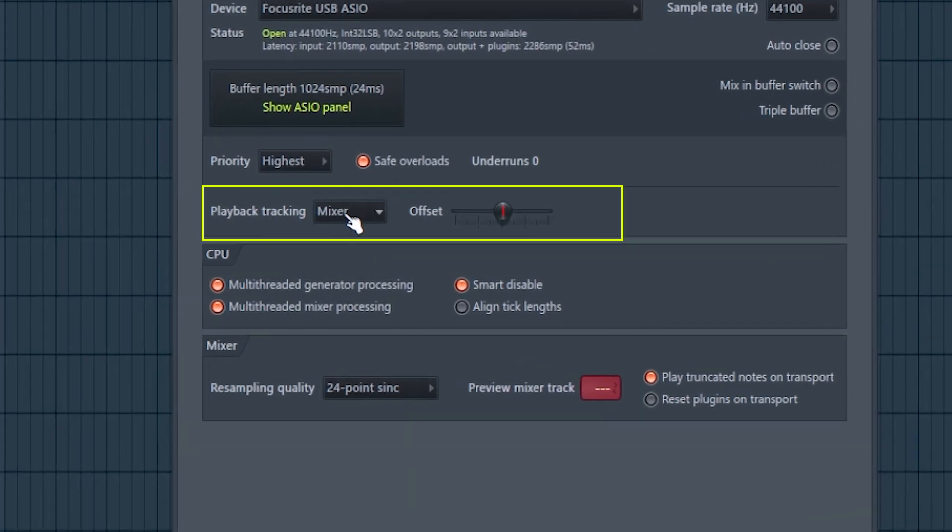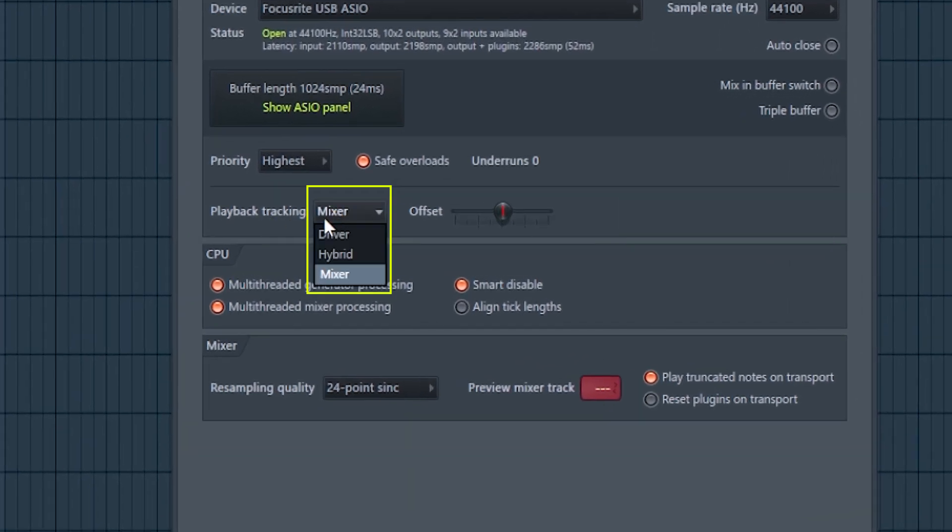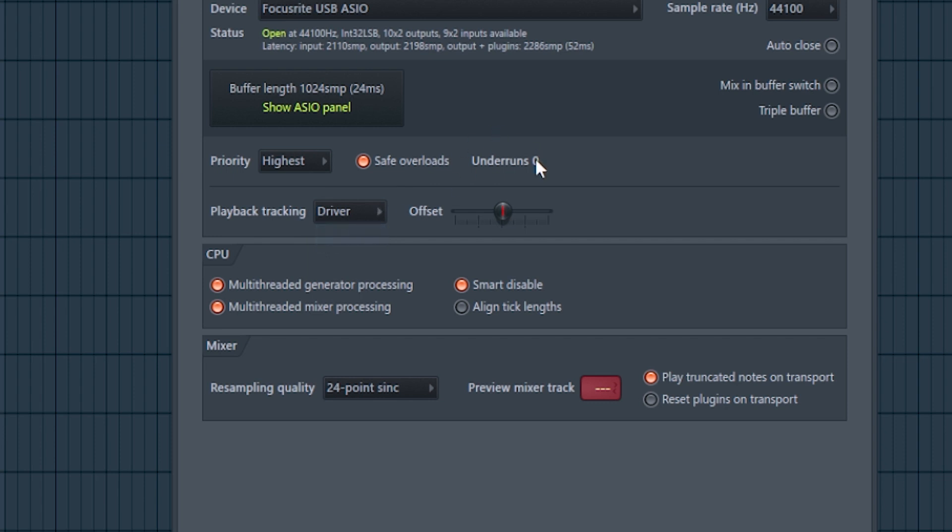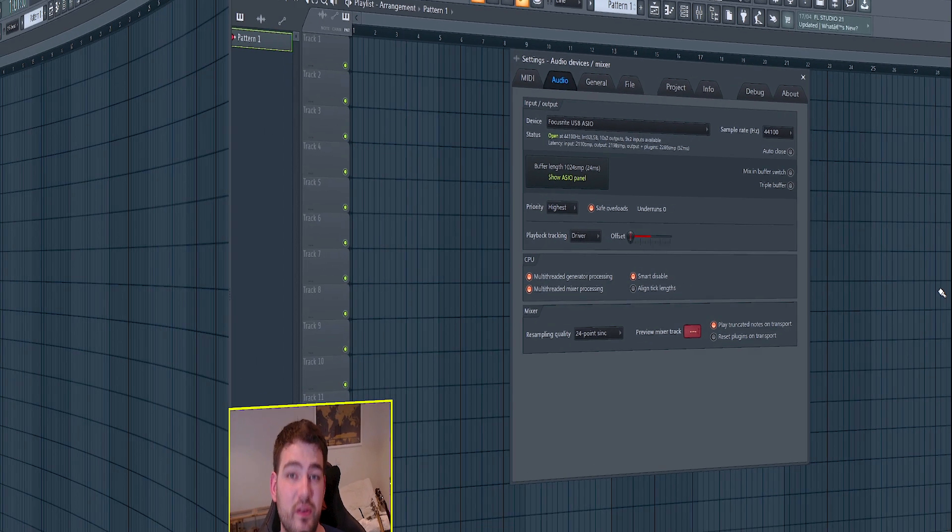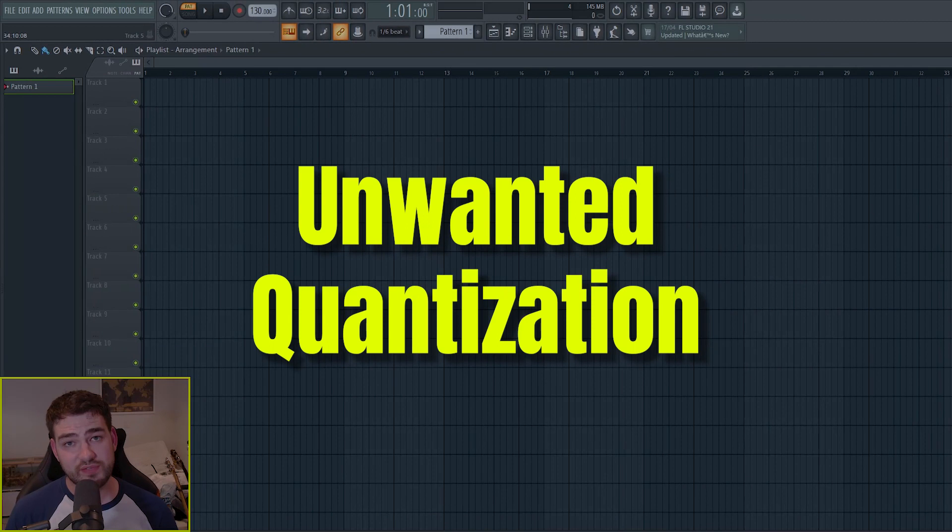And here, as you can see, I have mixer selected. Now, instead of mixer, we're going to choose driver and then we're going to slide the offset all the way down to minus 200%. Now, this should sort out any delayed MIDI notes that you may be experiencing. If you're still having issues with recording in MIDI, you want to check that you've not accidentally left quantize on.